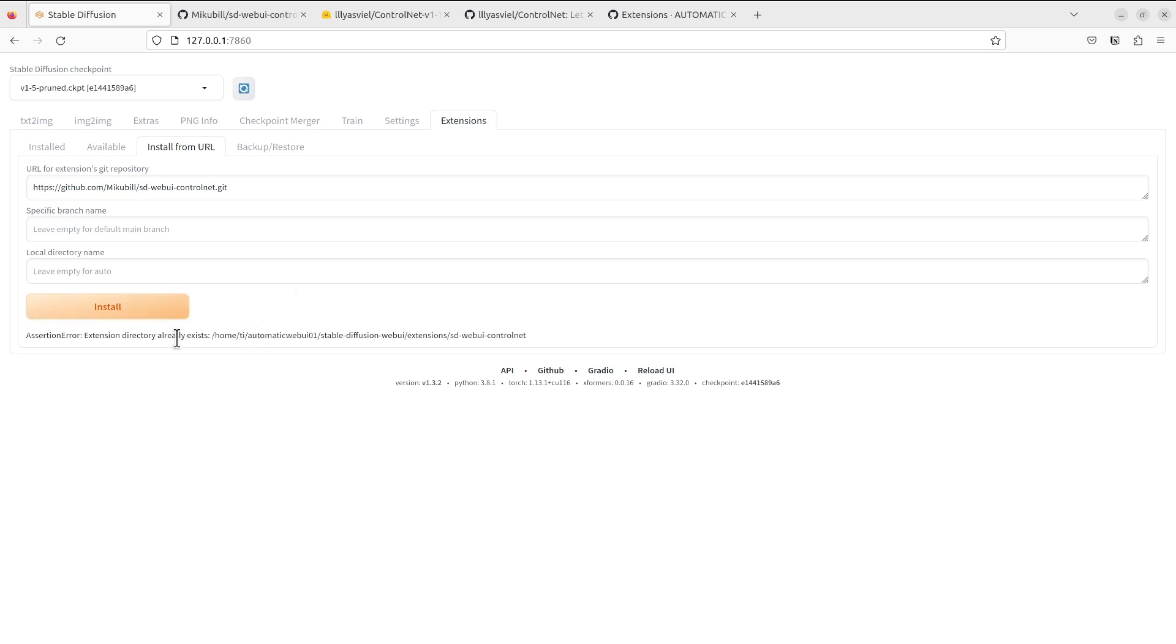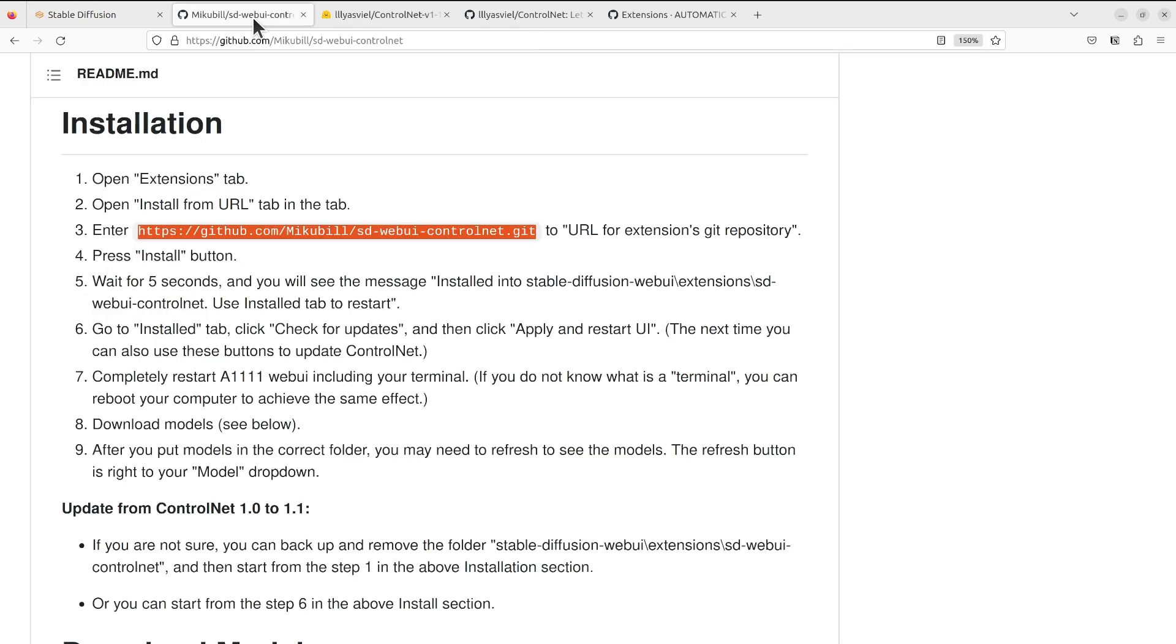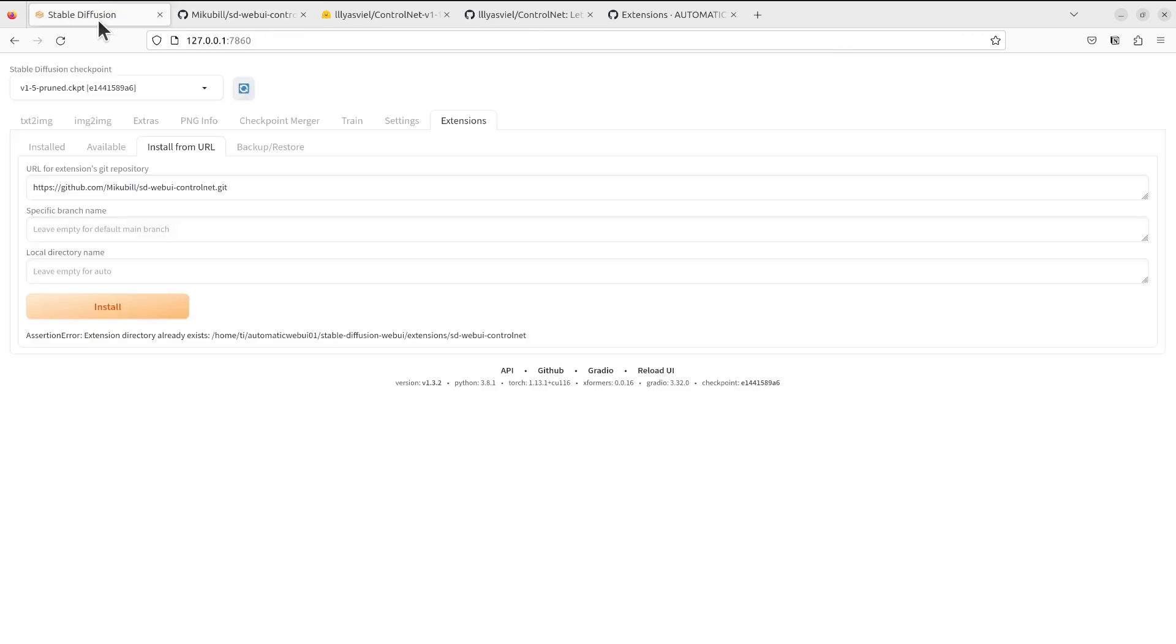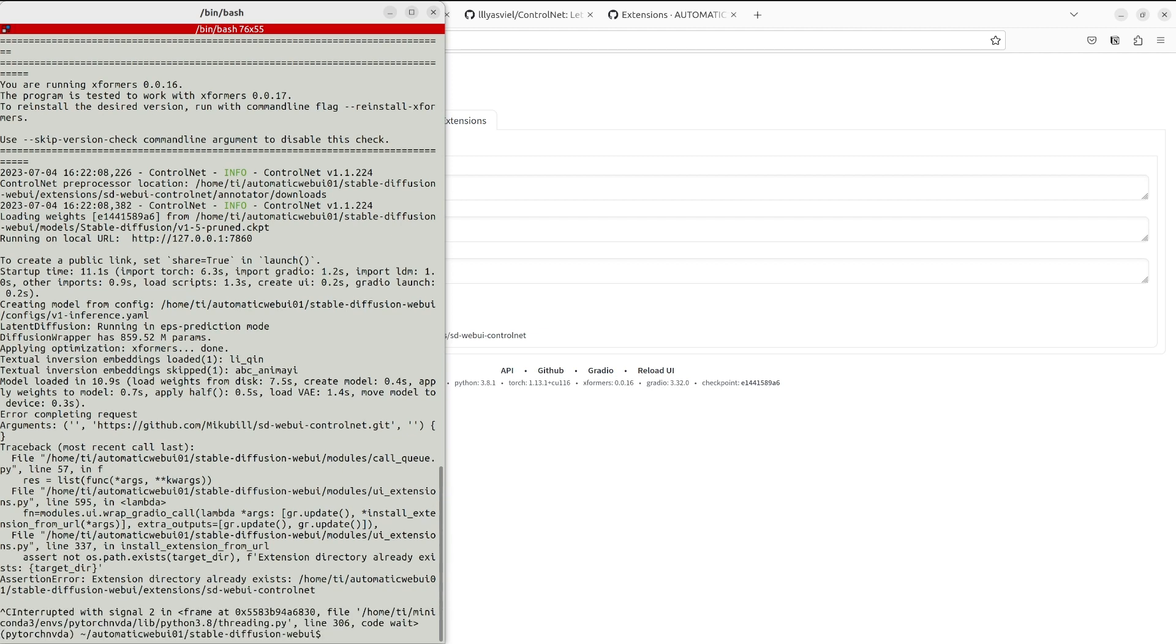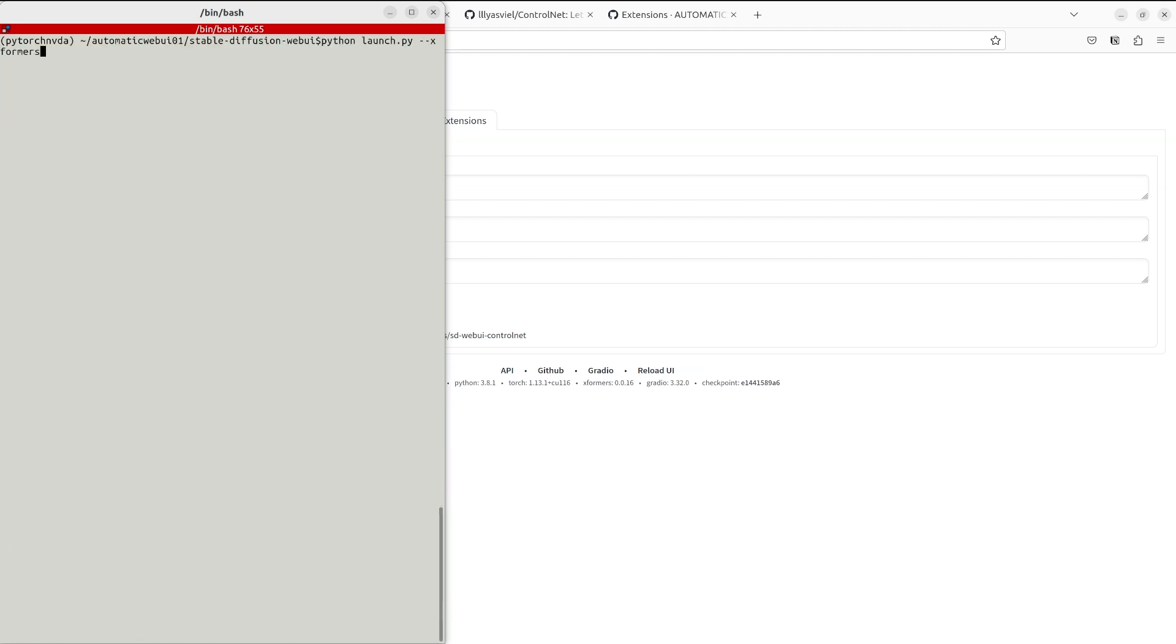In my case because I already have that, it's showing an error. But in your case it will start to download some files. It may take a while. After that you can restart your Web UI. In my case I will press Control+C in my terminal console and start the Web UI again.